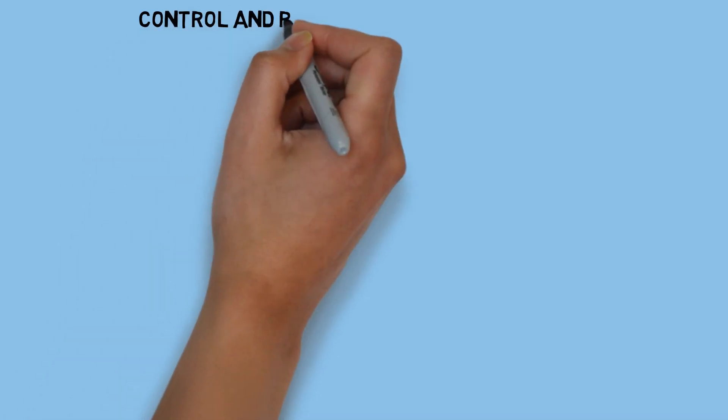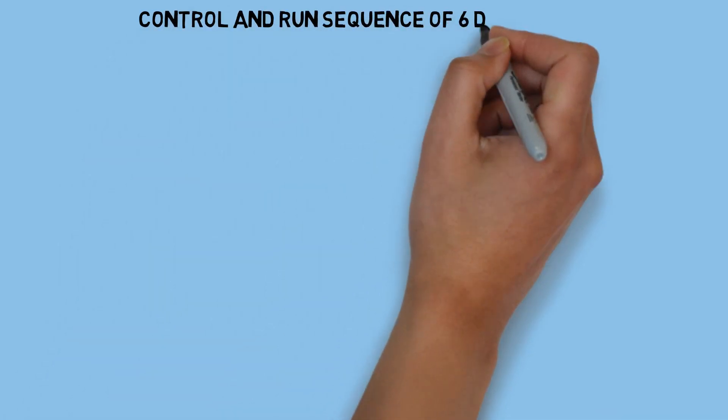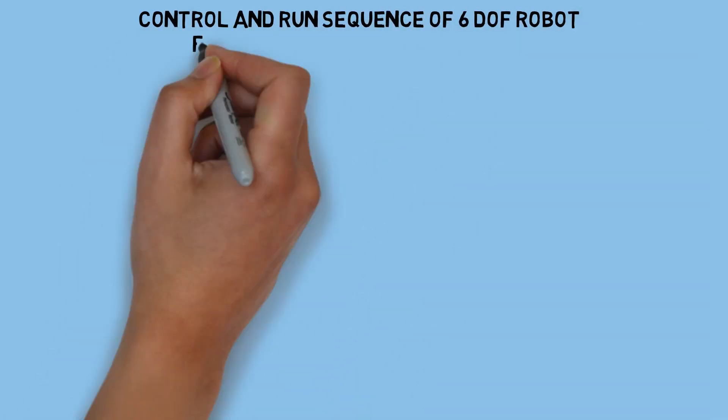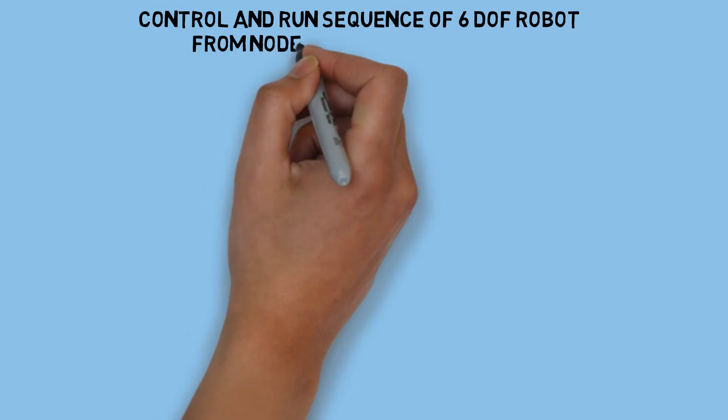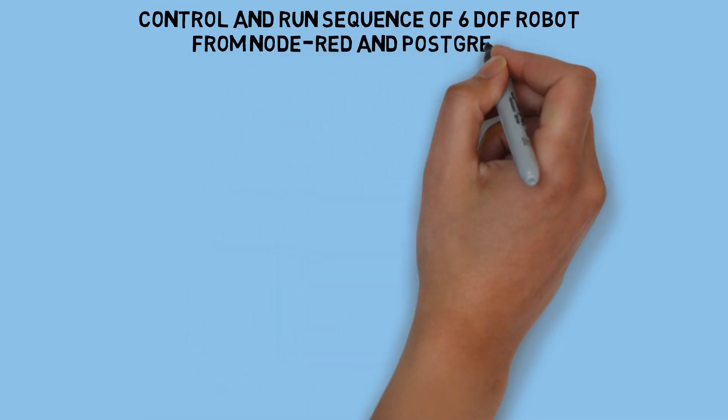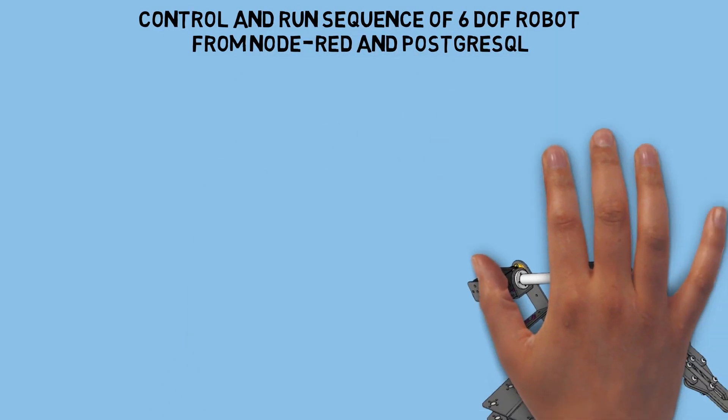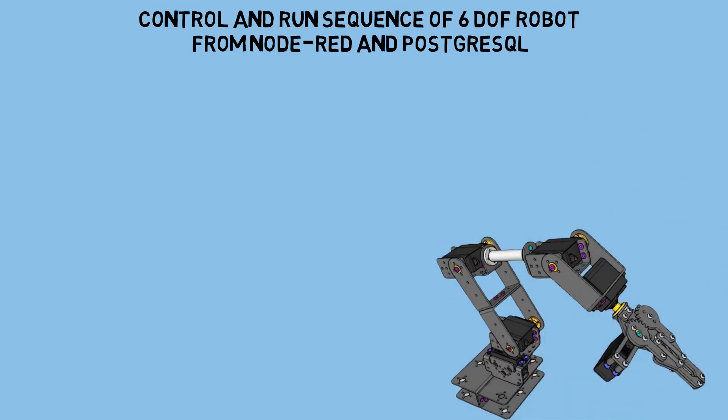Hi! Welcome back to my channel. In this video, I'll dive deeper into how to control and run the ARM robot sequence using Node-RED and a PostgreSQL database, which I demonstrated in my previous video.